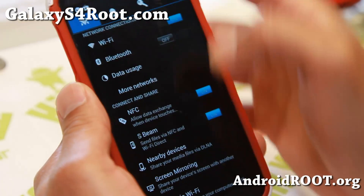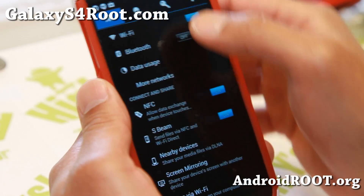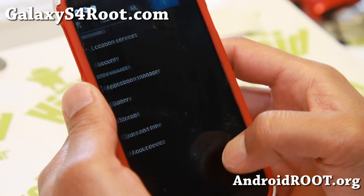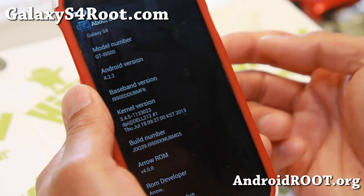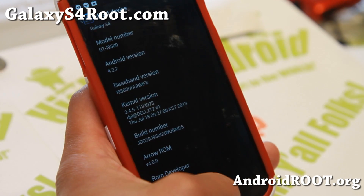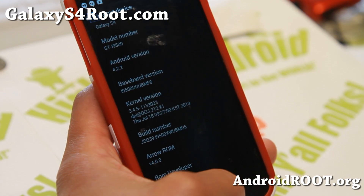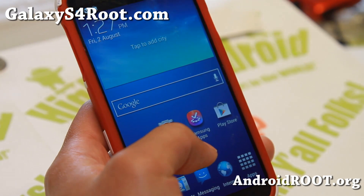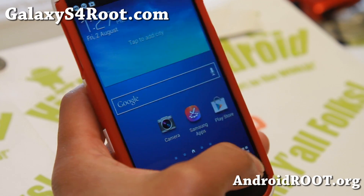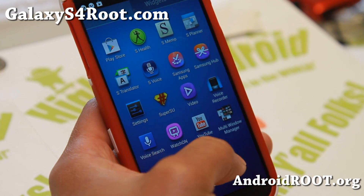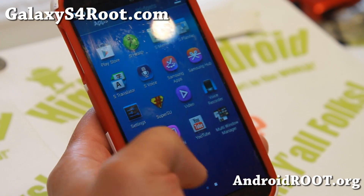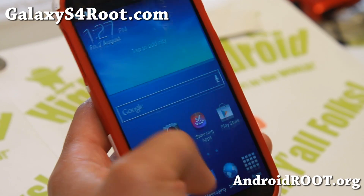Let me go ahead and show you About Phone — Android 4.2.2. You can install this so long as you have any GTI 9500. Let me show you some of the stuff that comes with it. It comes with multi-window manager.